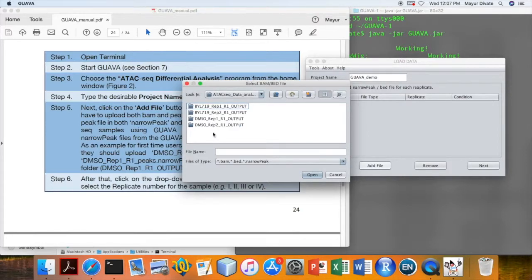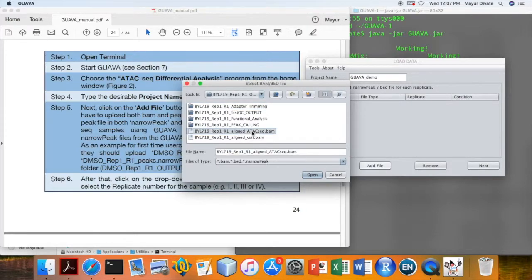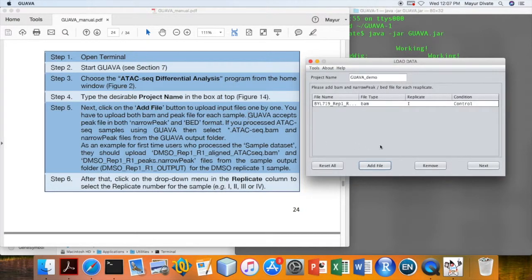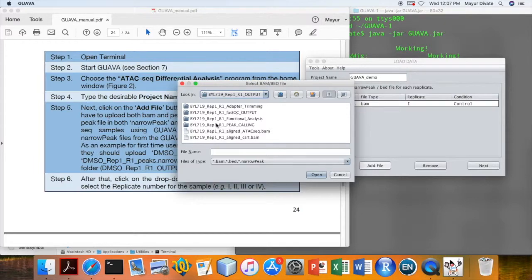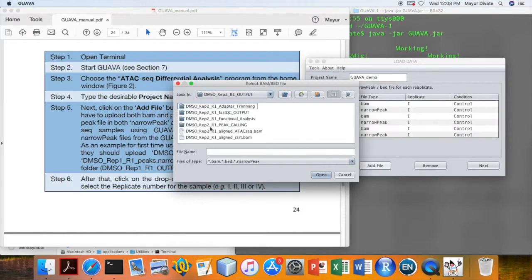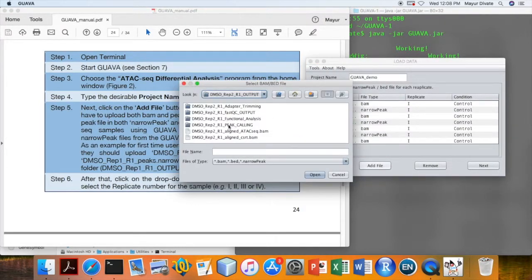Go to the output folder of GUAVA ATAC-seq Differential Analysis program and then select the ATAC-seq BAM file. Again click on the add file button and select the narrow peak file. Similarly add these files for all other samples.